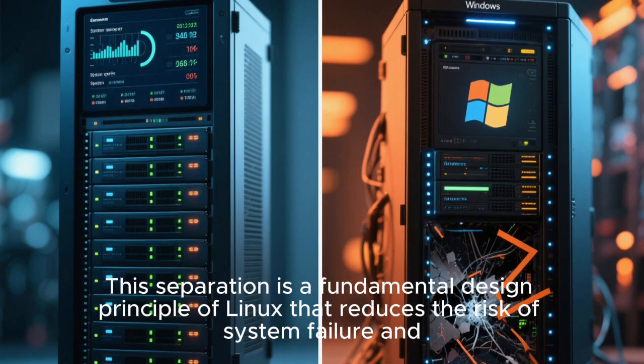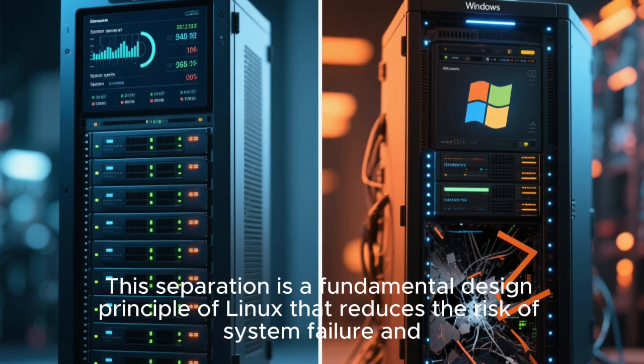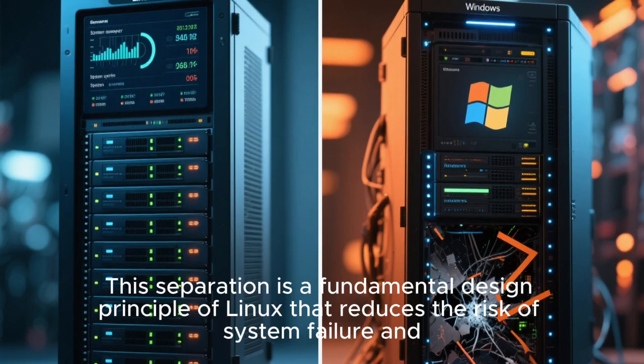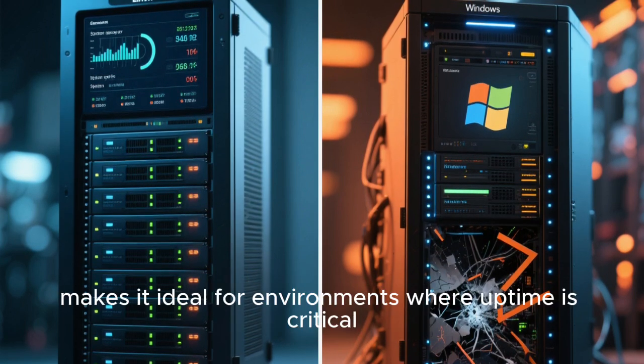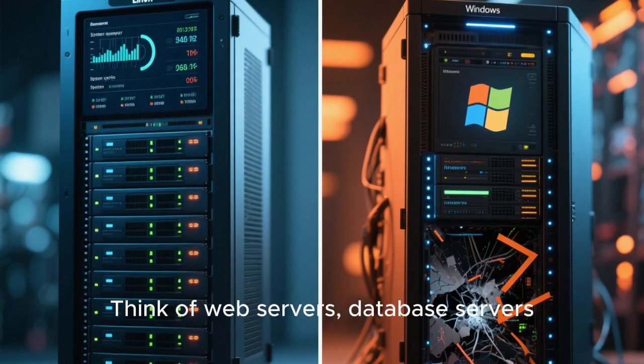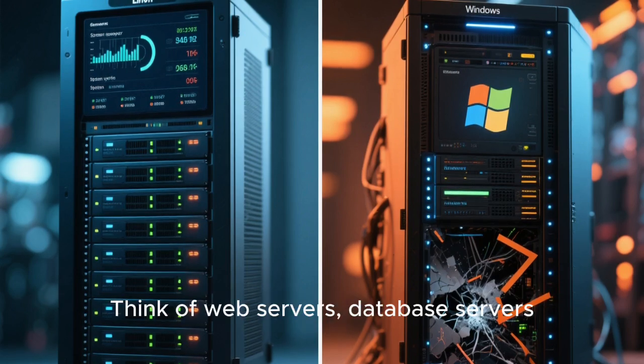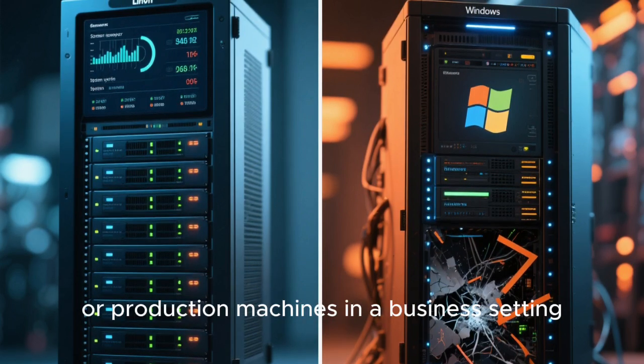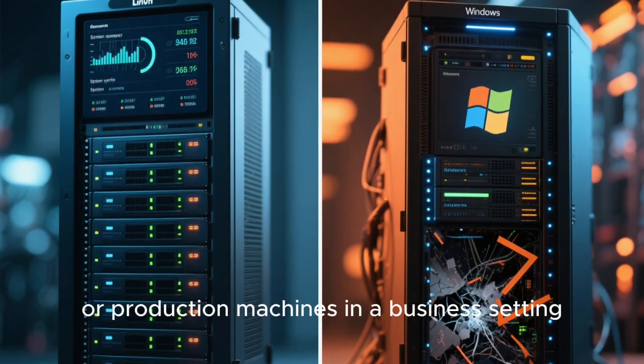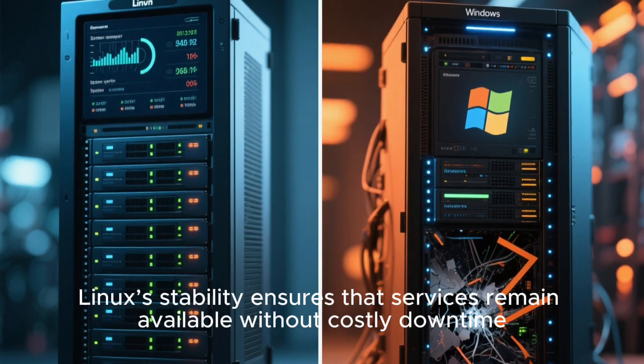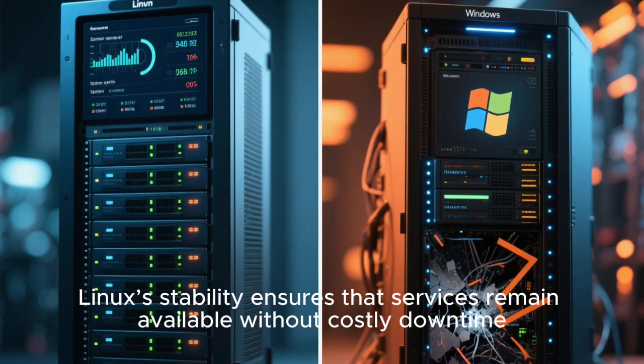This separation is a fundamental design principle of Linux that reduces the risk of system failure and makes it ideal for environments where uptime is critical. Think of web servers, database servers, or production machines in a business setting. Linux's stability ensures that services remain available without costly downtime.